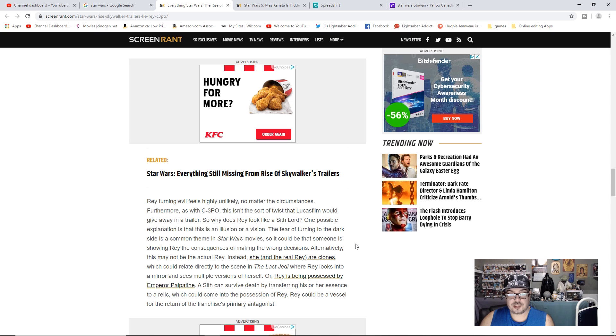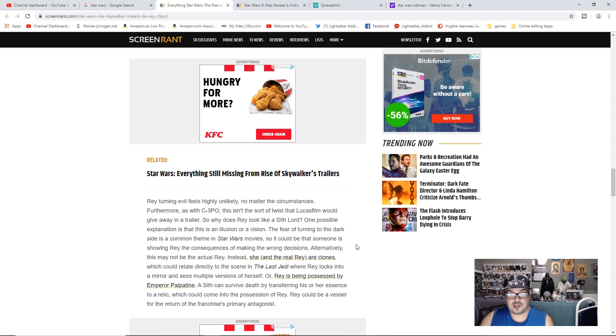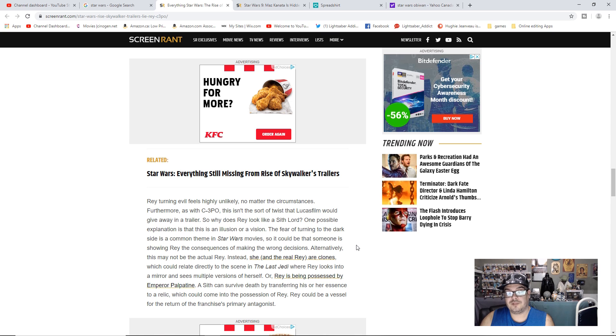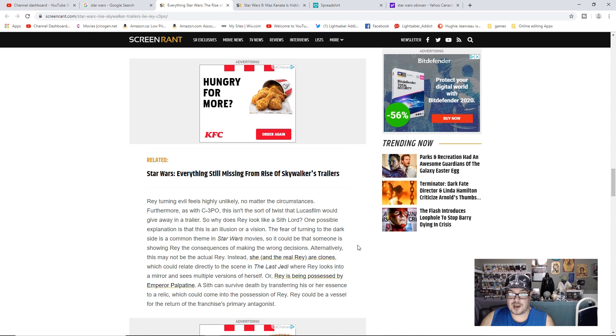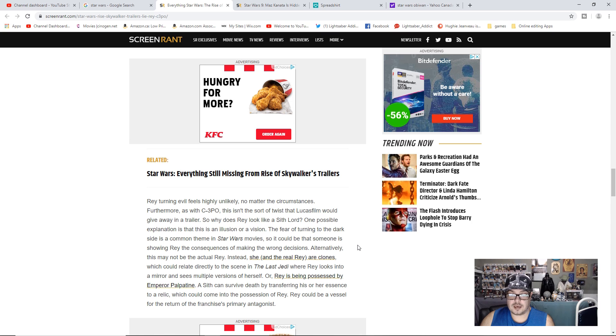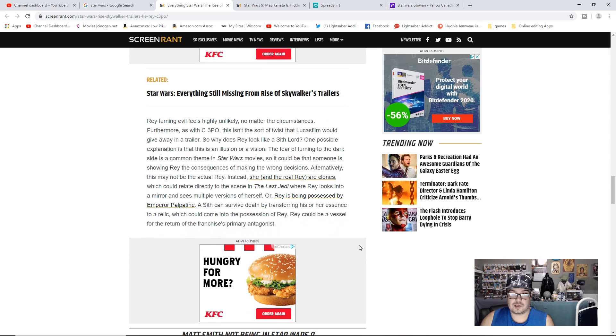Instead, she and the real Rey are clones, which could relate directly to this scene in The Last Jedi where Rey looks into a mirror and sees multiple visions of herself. Or Rey is being possessed by Emperor Palpatine. A Sith can survive death by transferring his or her essence to a relic, which could come into the possession of Rey. Rey could be a vessel for the return of the franchise's primary antagonist.